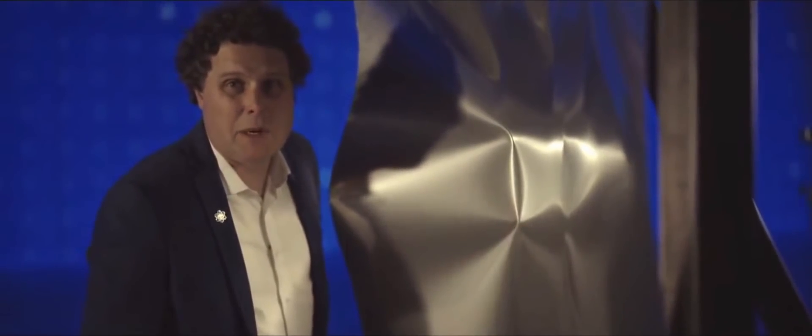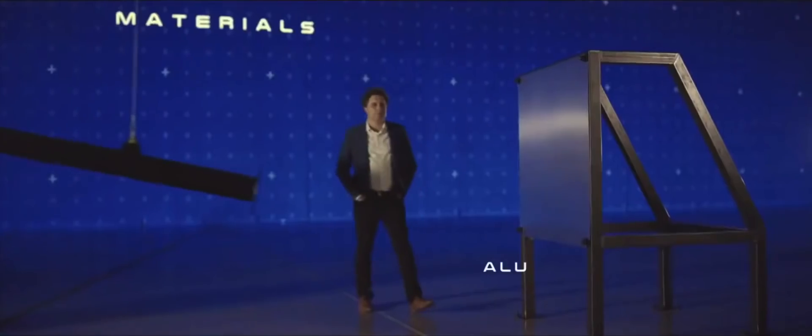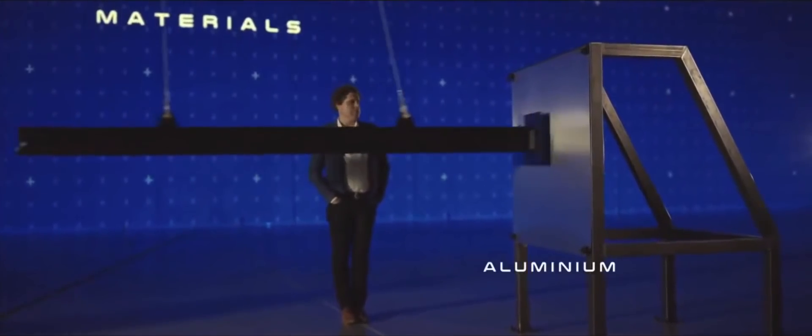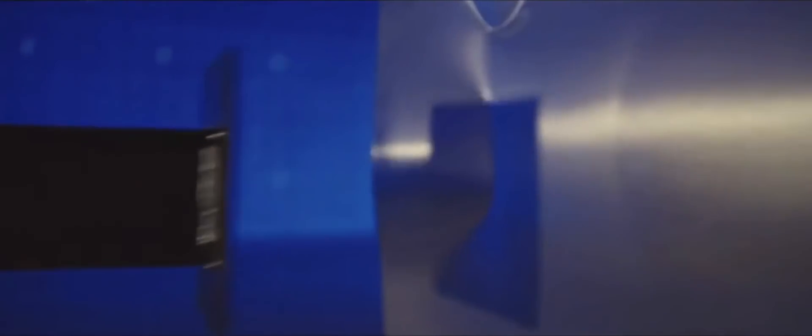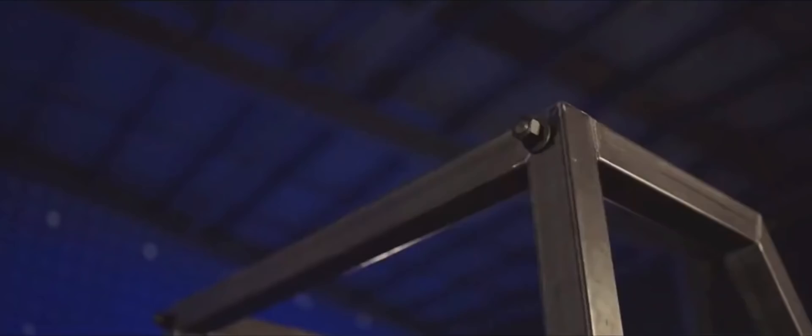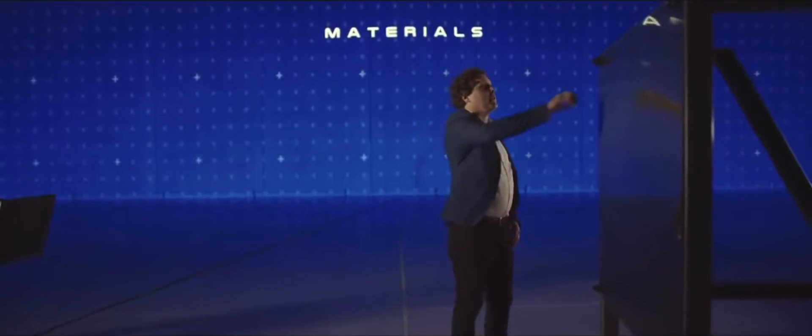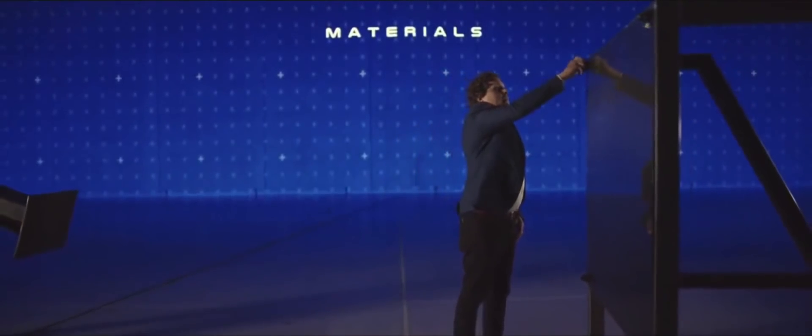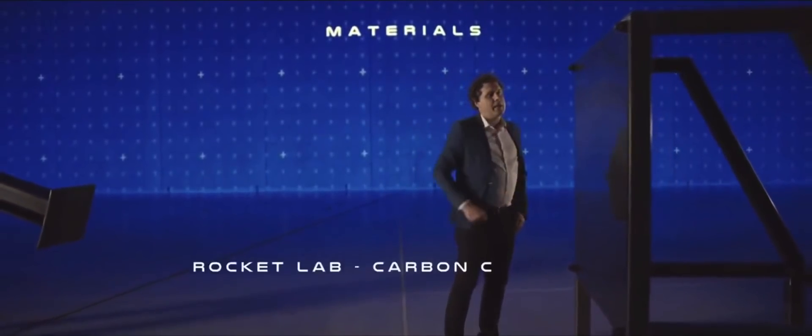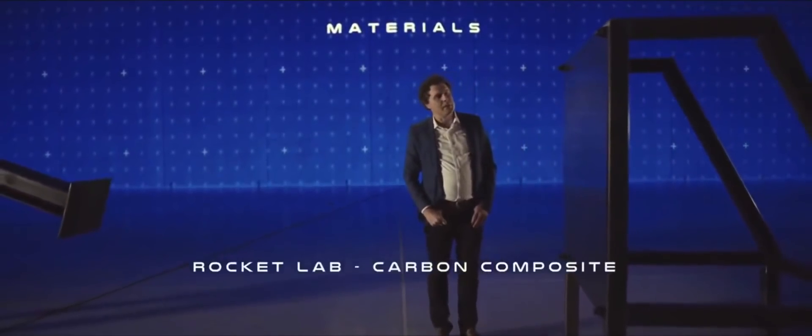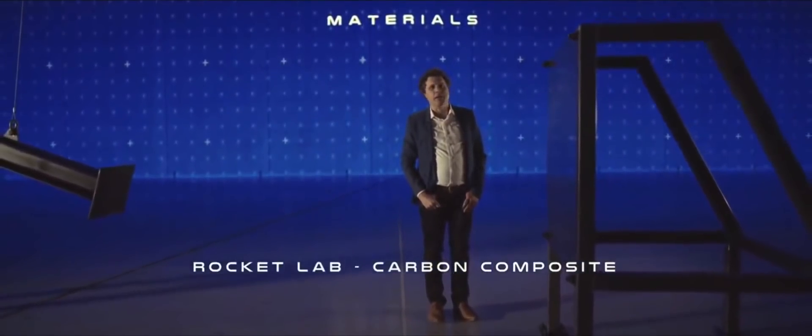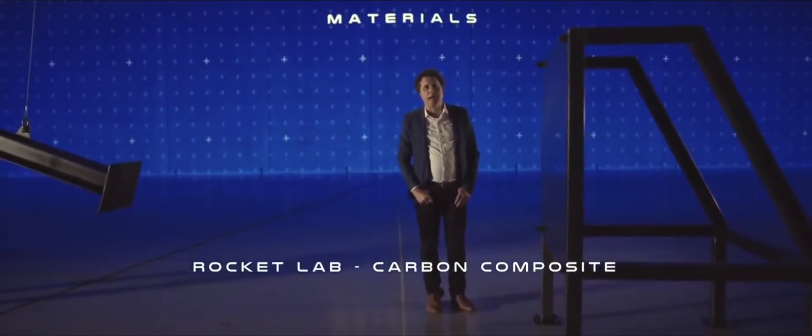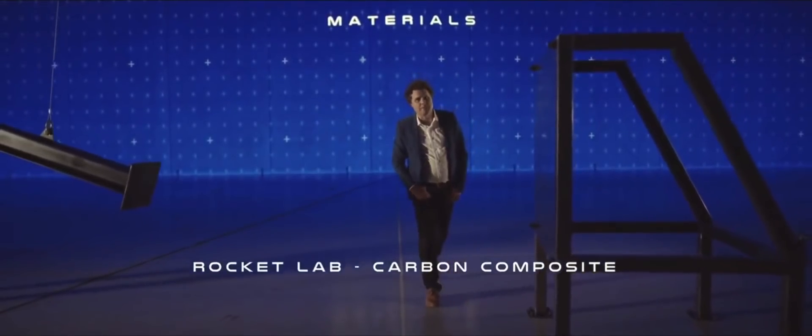Let's try some aluminum. That's not very good either. Okay then, let's try something new. Let's try carbon composite, but not any kind of carbon composite, a Rocket Lab carbon composite.